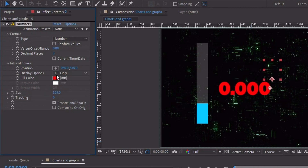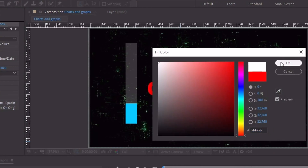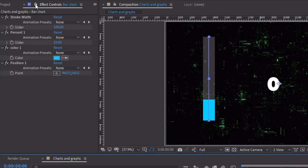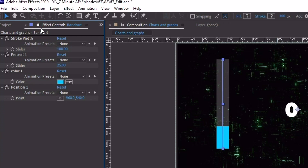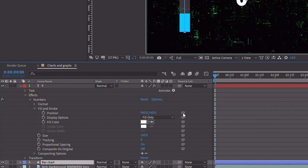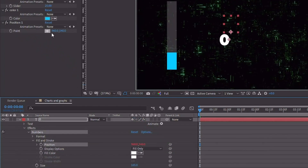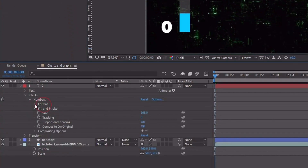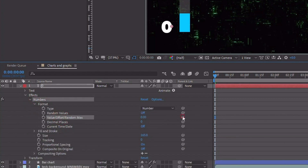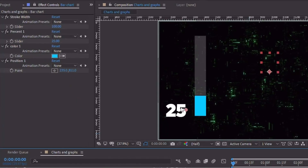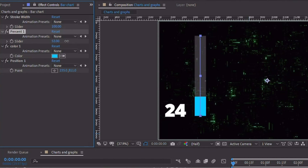First, let's increase the size a little bit so we can see it better. Let's change our fill color to white and get rid of the decimal places — just make that zero. Click on Bar Chart and lock down this layer so we can see all of these expression controls. Open up our text layer under Effects and Numbers. Open up Fill and Stroke and pick whip this position to our Position 1 point control — so this is going to control the location of this text. Open up the Format setting and for our value, pick whip this up to Percent. So now our Trim Paths and the value for this layer are both set to the same percent expression control and they should match — we can see this change to 25.